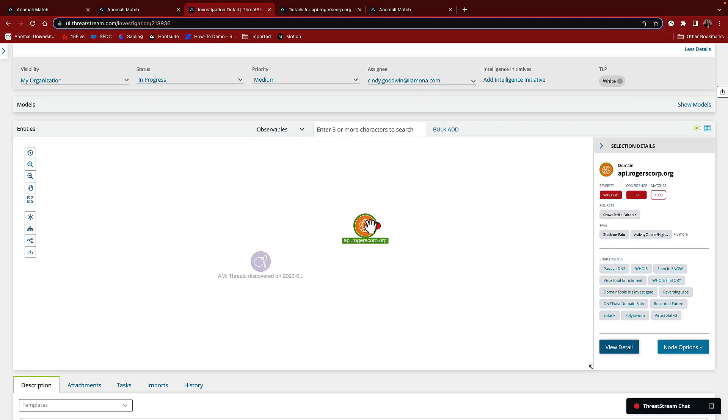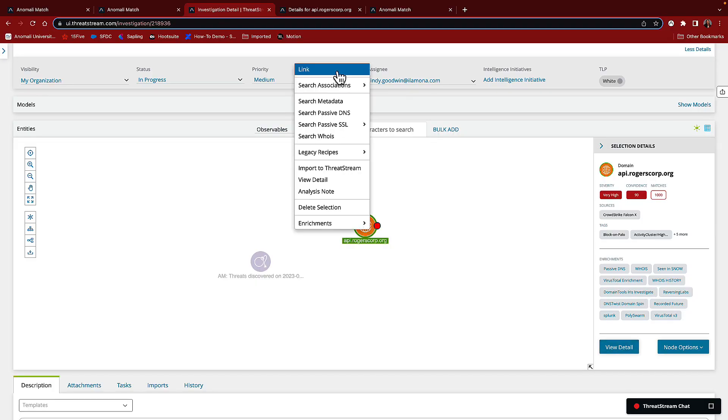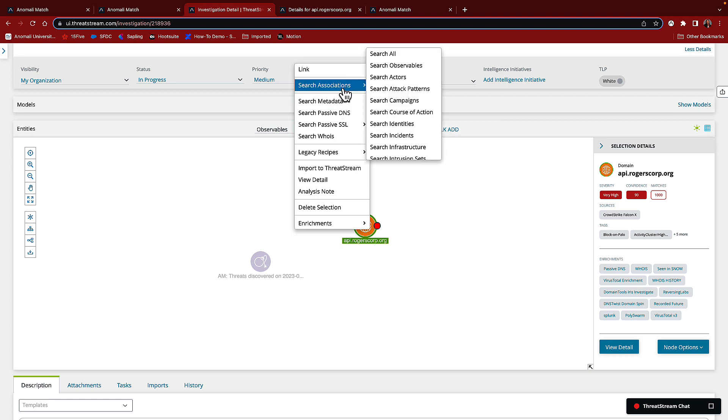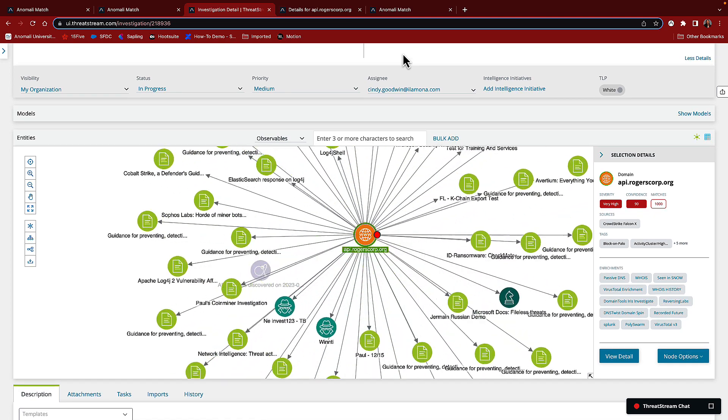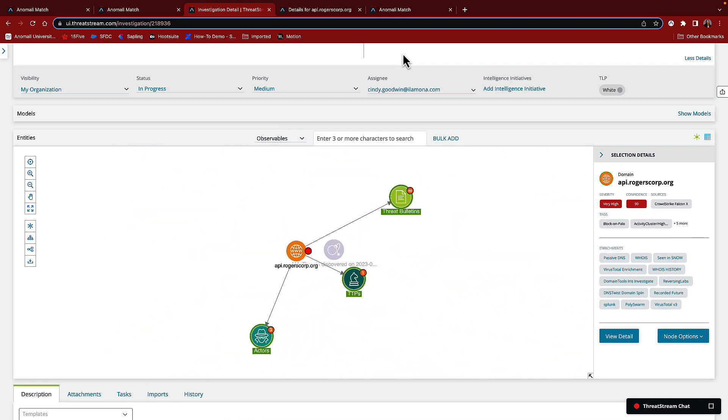Now, going back to our investigation, the power in an investigation is the associations we can immediately pull together to get a better understanding of what actors might be in our environment and what they might be after. Let's right click on the indicator to find all the associations.